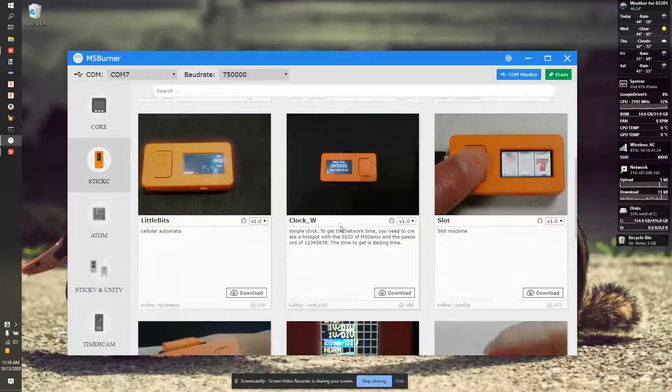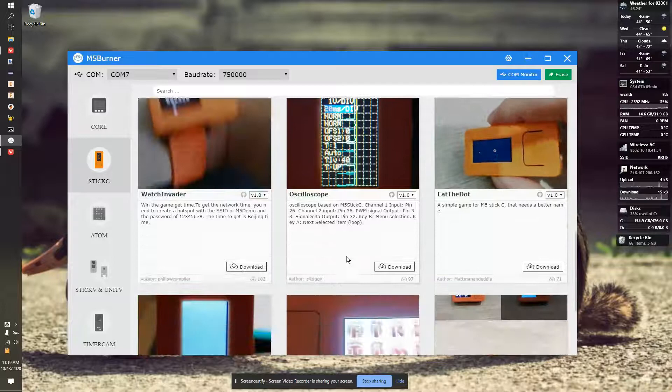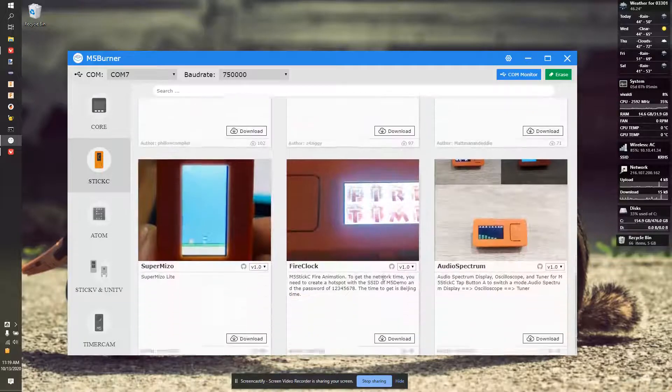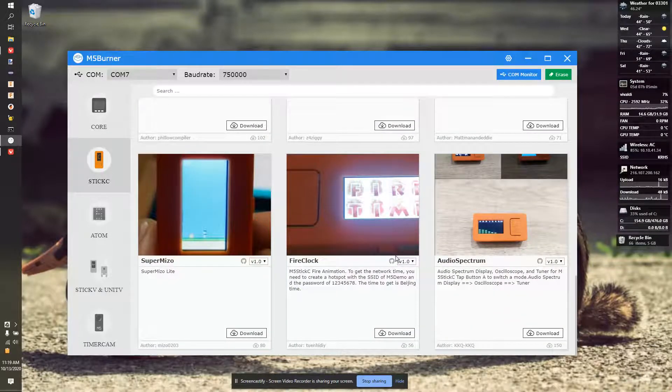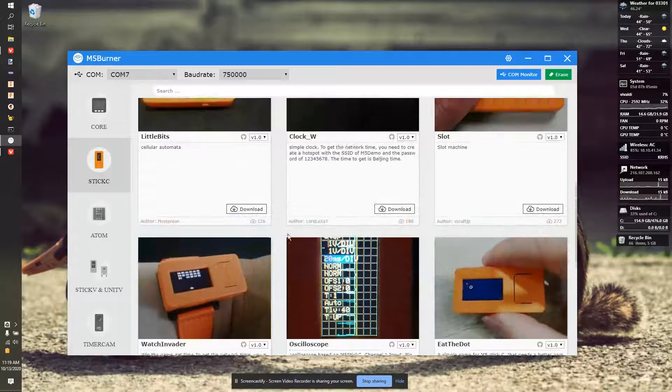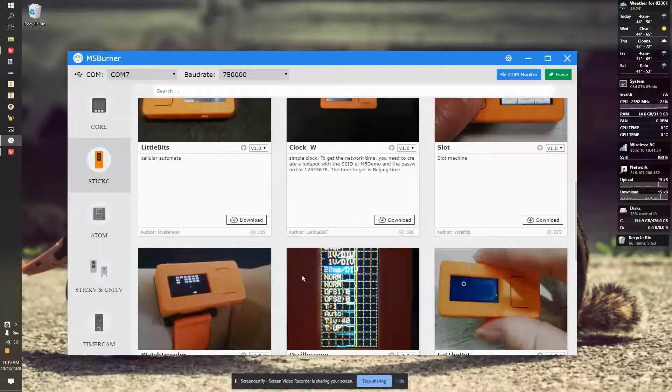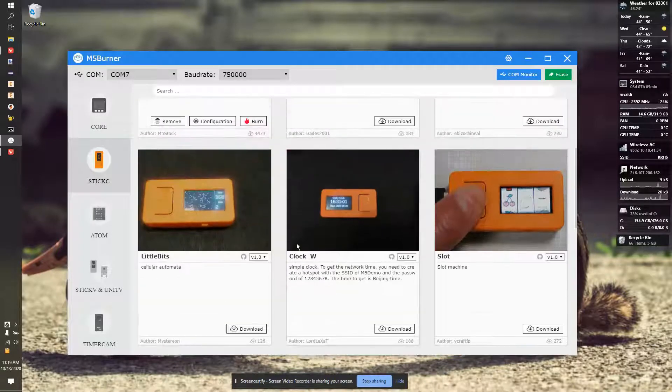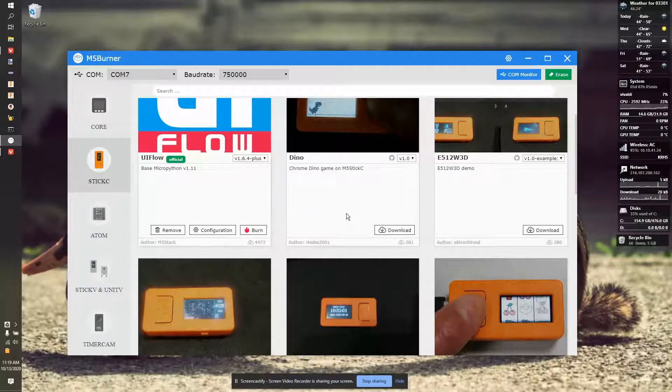But some really cool ones, including an oscilloscope and audio inspection analyzer and some games. It's a really good sample showing you what the hardware can do inside this little device. It's so cheap and yet so powerful.